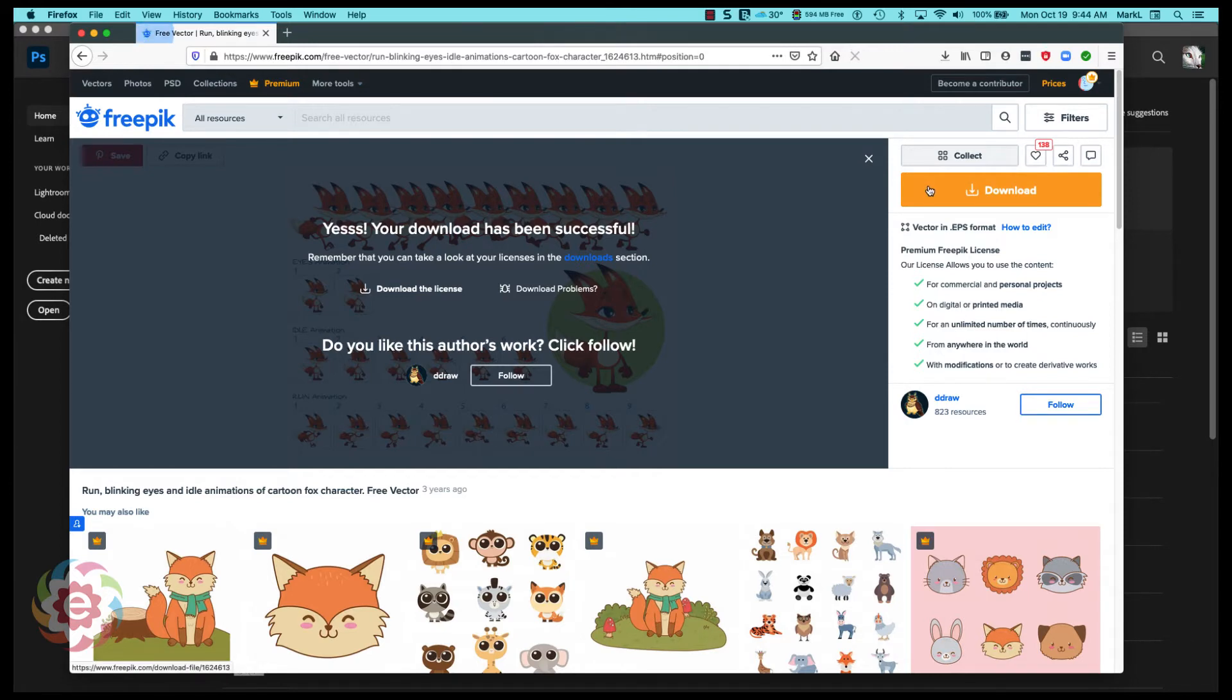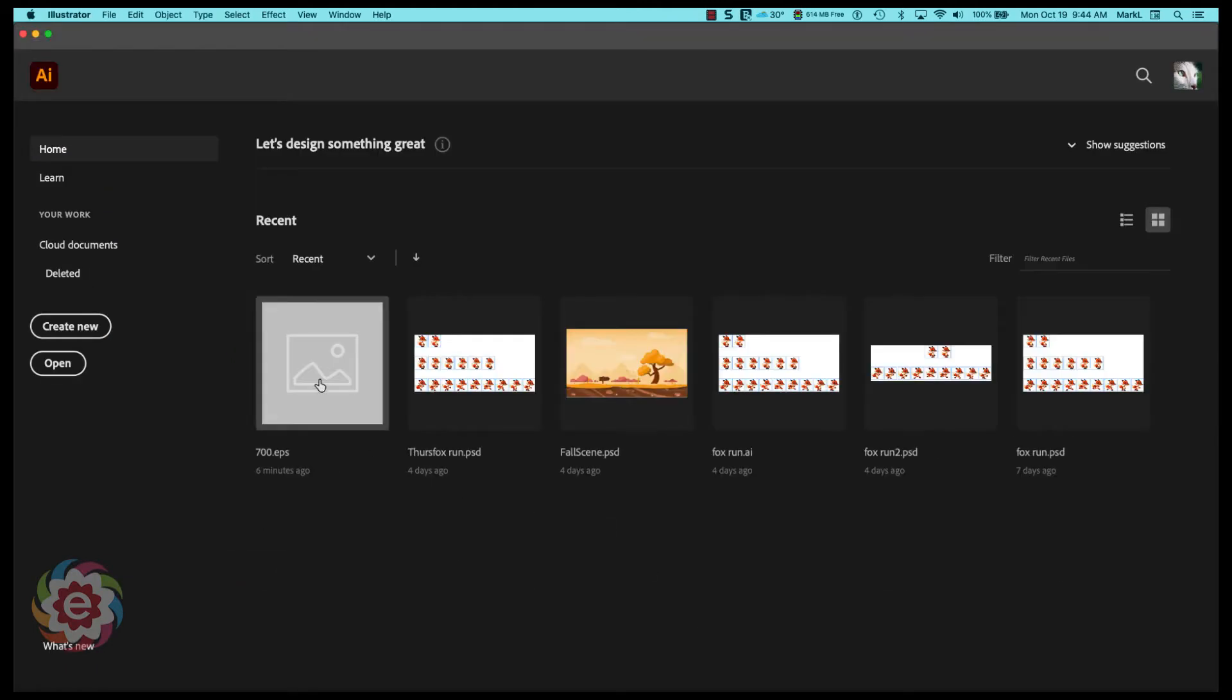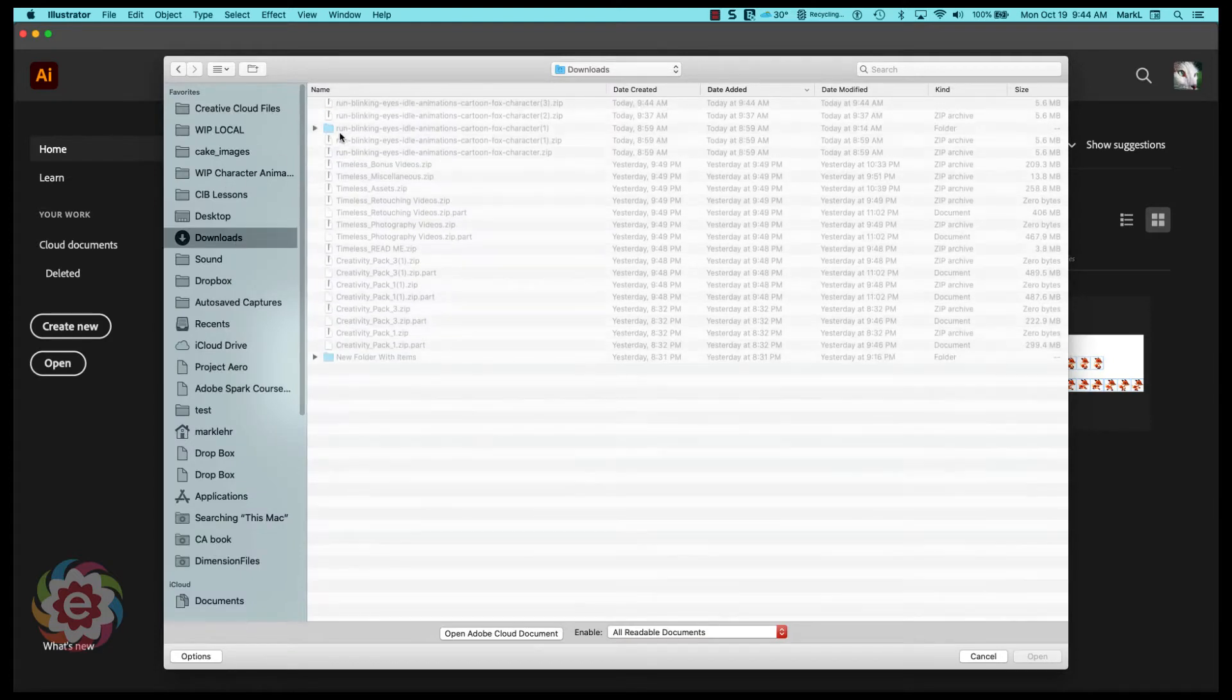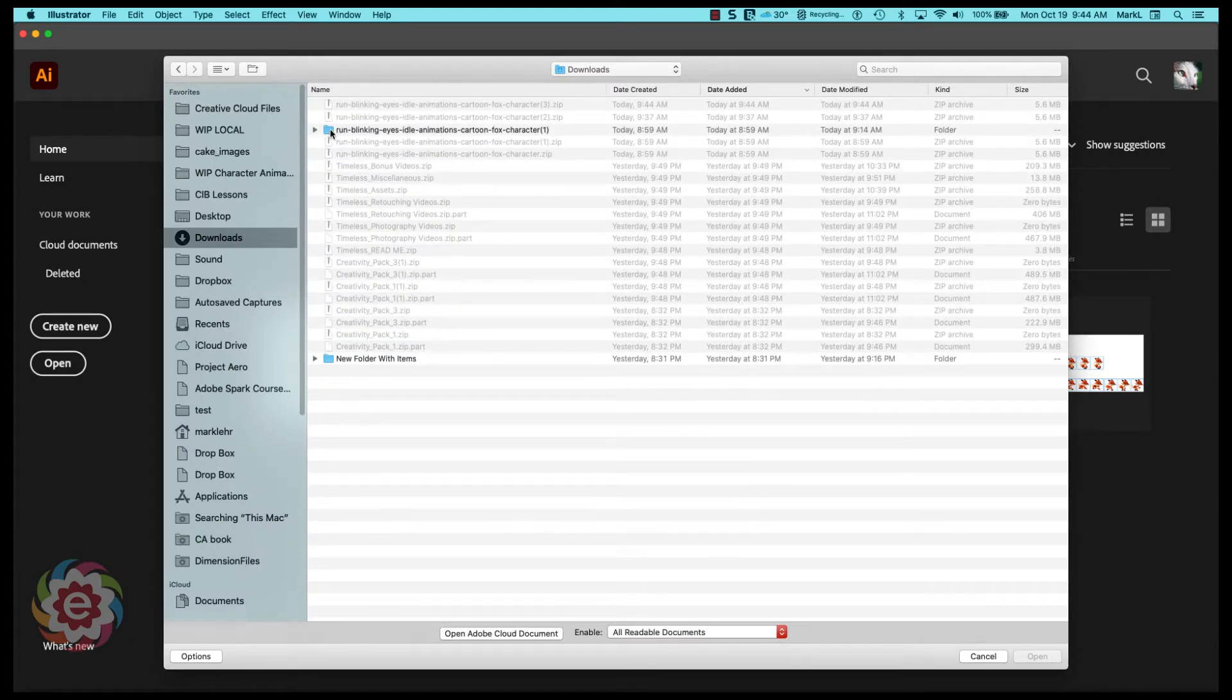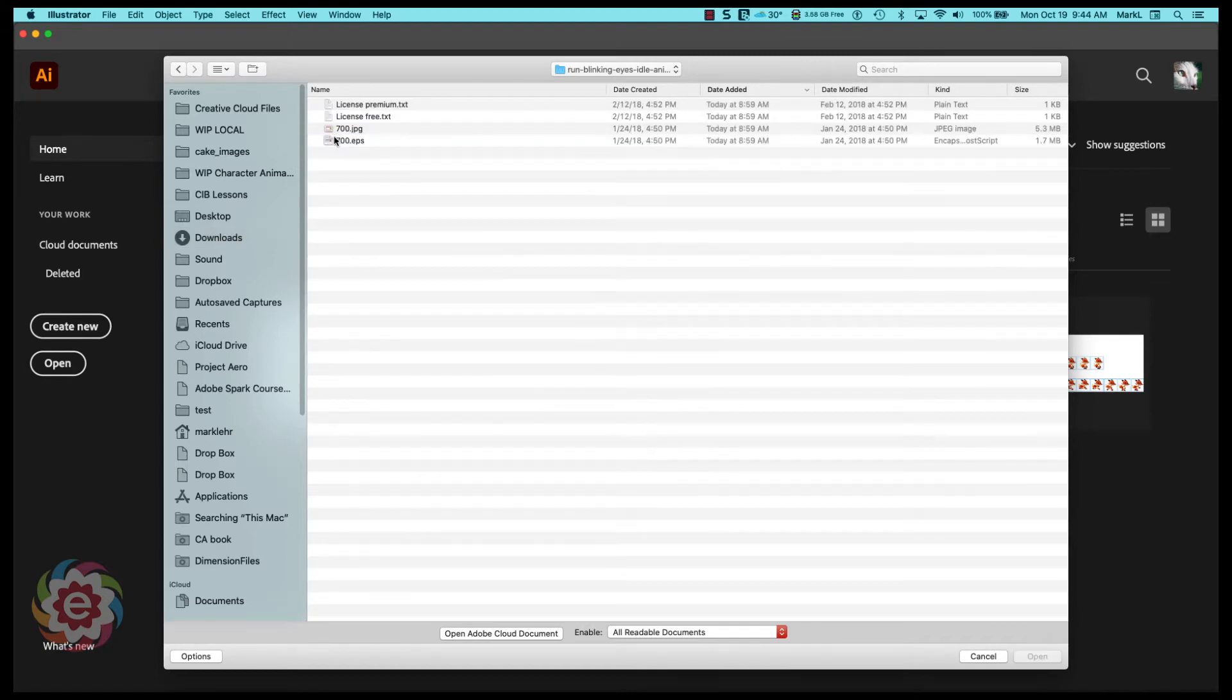And it's been downloaded to my hard drive. So let's close out of Firefox, let's go over here to Illustrator and let's go open. I'm going to go to my downloads folder.